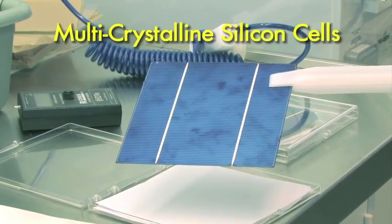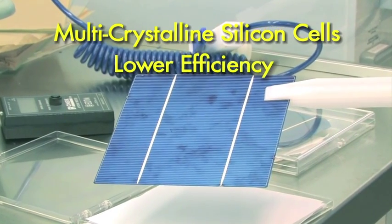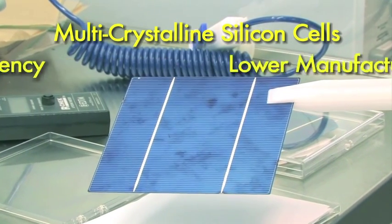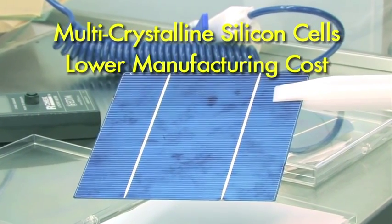Multi-crystalline silicon cells have lower efficiency, but they can be cheaper to manufacture because they use lower purity silicon and simpler manufacturing equipment.